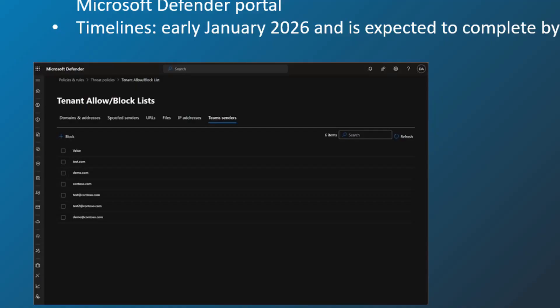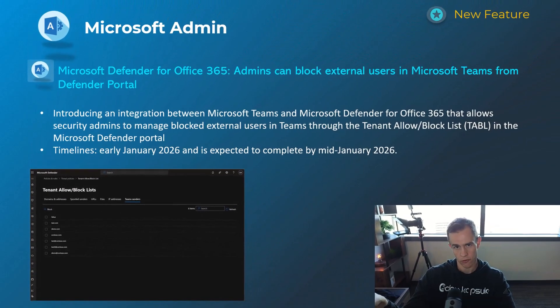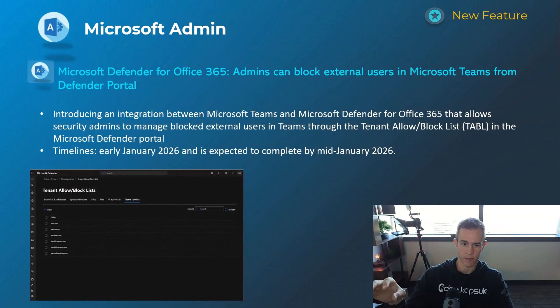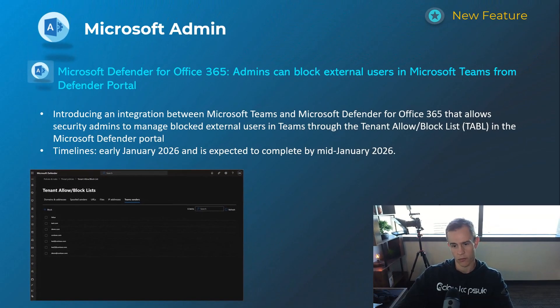You can also still do individual users within the Teams admin center, so this will happen early January, be complete by mid-January.